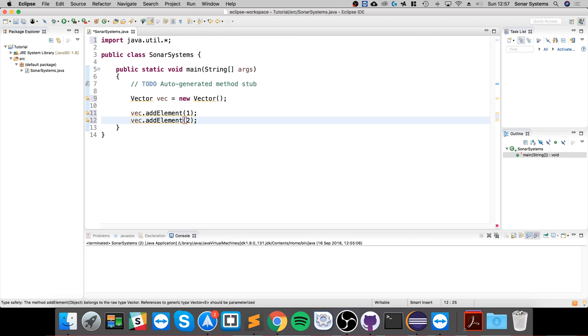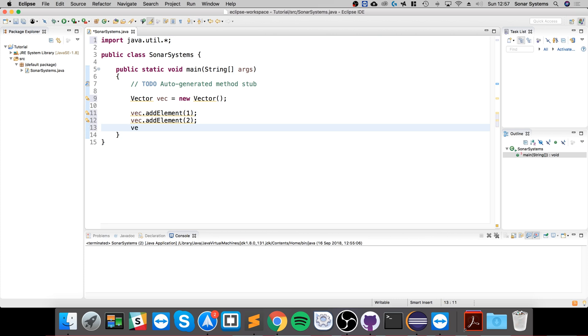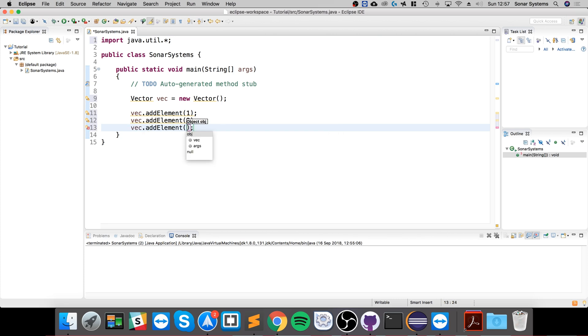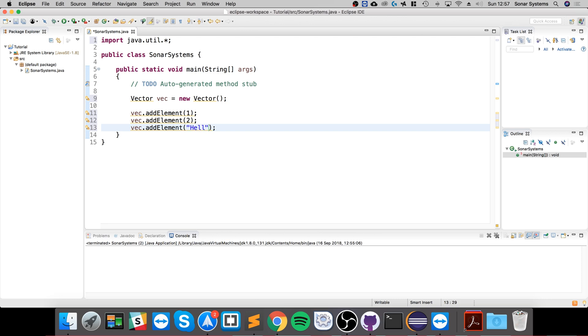where you can see all the different methods available for vectors because there are a plethora of methods. Now let's add a string. Let's add hello here. Not how, hello. Make it a bit more kid-friendly.